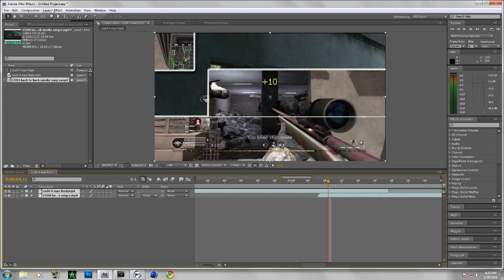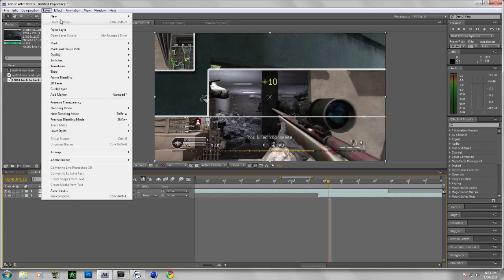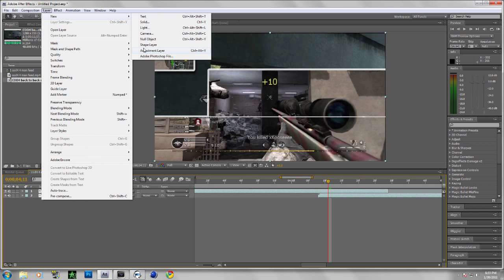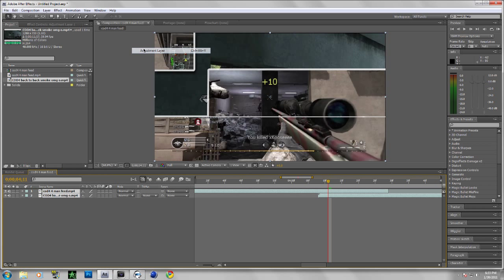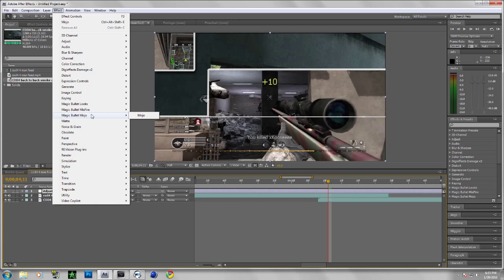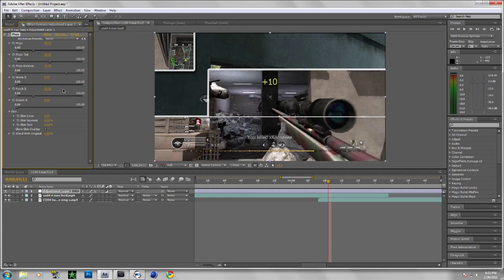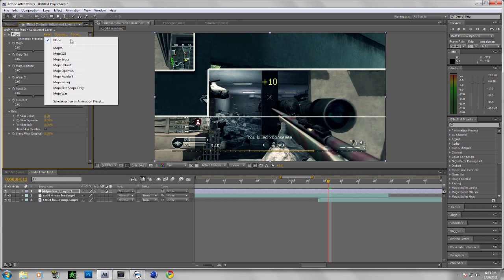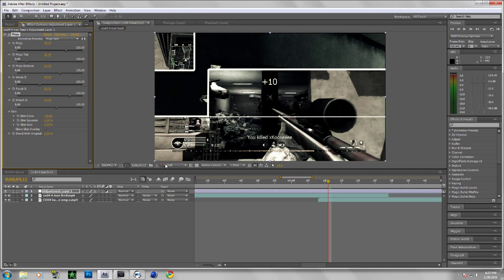So let's just go to Layer, Adjustment Layer. Or you can just use a shortcut for it, it's Control Alt Y. And then go to Effect, Magic Bullet Looks. Oh wait, Magic Bullet Mojo. And then I'm gonna pick War.